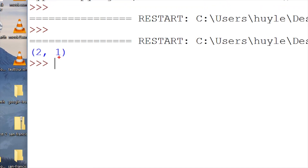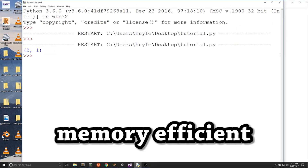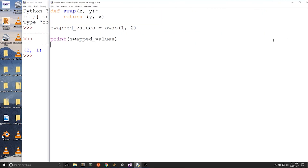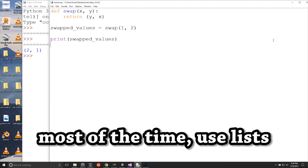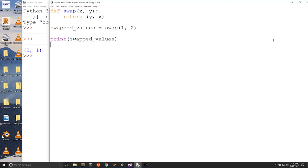Tuples being immutable are a tad more memory efficient, but it's also almost negligible. Most of the time I use lists because there are many situations where I need to manipulate the values of a list. I would only use tuples whenever I have a simple function where I knew I would not have to manipulate the values beforehand. If you want a function to return a few values that won't be changed, feel free to use tuples.